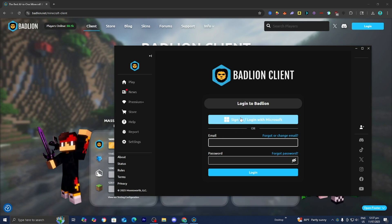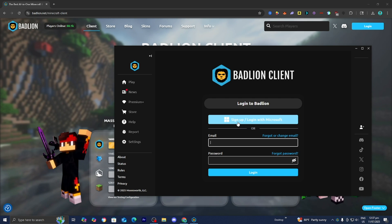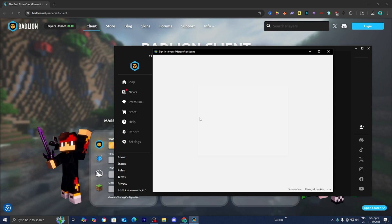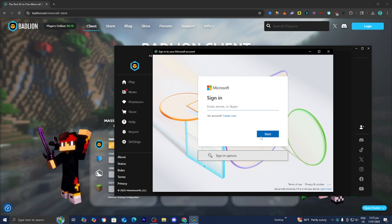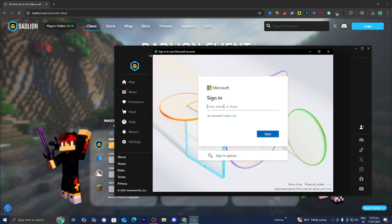Alright, so once you're over here, you want to go ahead and sign up or log in with a Microsoft account. And make sure that it is the same Microsoft account that you do use for Minecraft. So let me go ahead and log in really quickly and I'll be right back with you guys. So yeah, I'm just going to go ahead and log into my Microsoft account. The same Microsoft account that I use for my regular Minecraft gameplay.